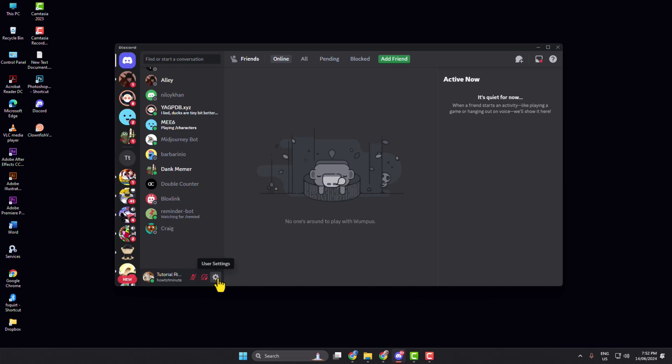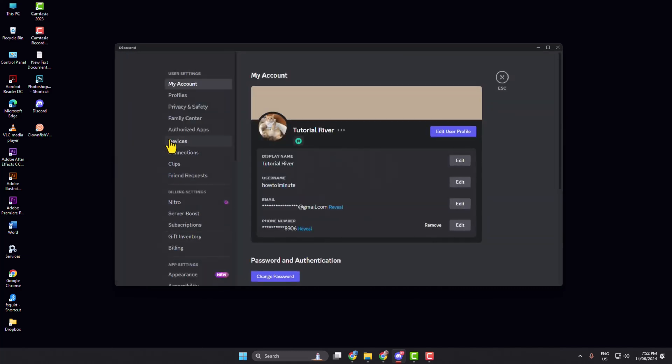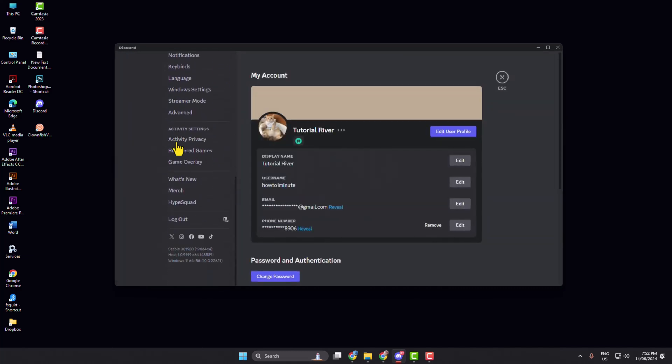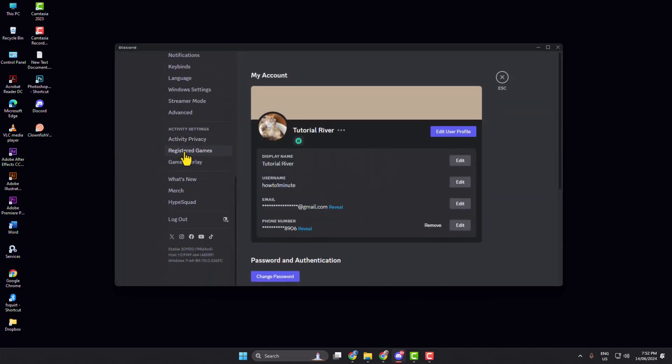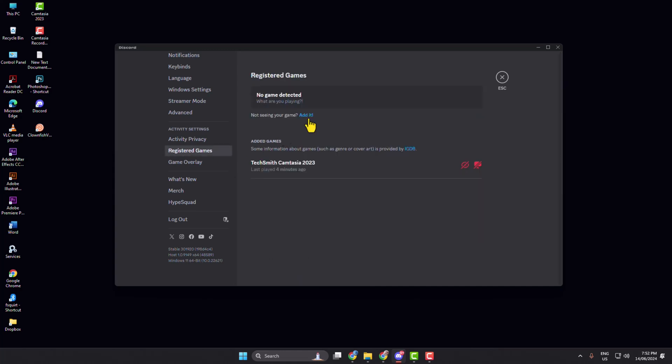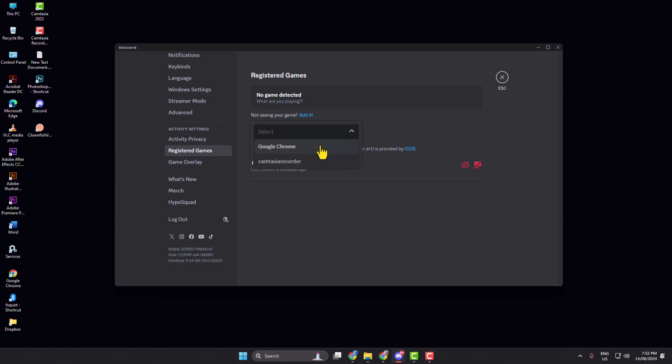In the settings menu, scroll down and click on Registered Games. Click Edit, then click on the dropdown. Select Netflix if you're using the Netflix app, or select your browser if you're watching Netflix in a browser. Then click Add Game.